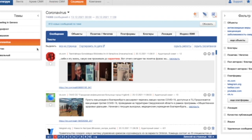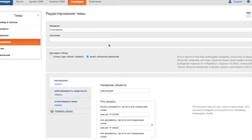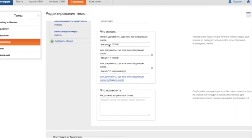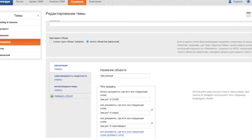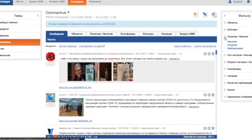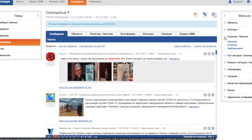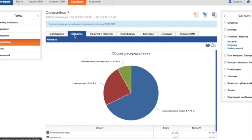If required, monitoring settings can be edited. The service provides a wide selection of tools for the analysis of information and getting reports. For example, choose the modality of the posts to be displayed, positive or negative. The distribution of the posts between the objects of monitoring.